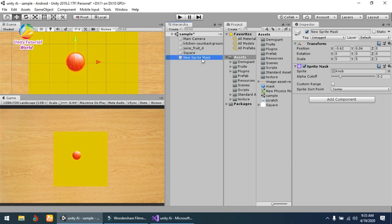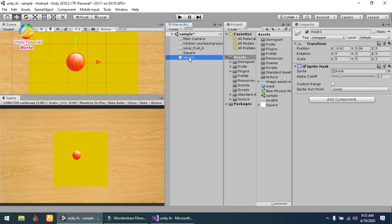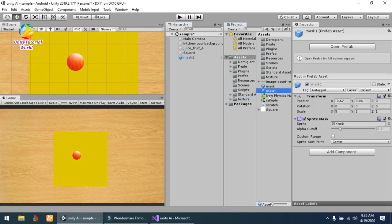Simply name it Mask and create a prefab of it. Drag and drop it into the assets.